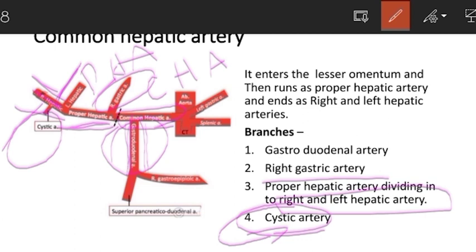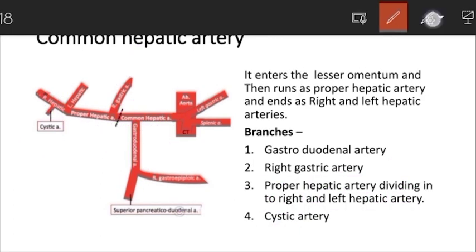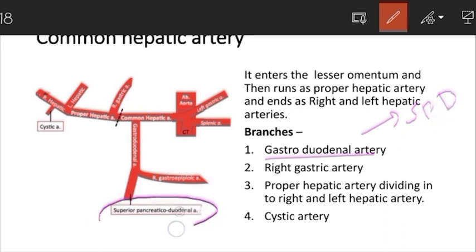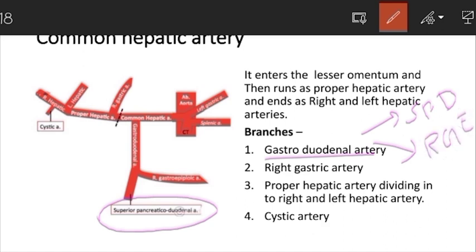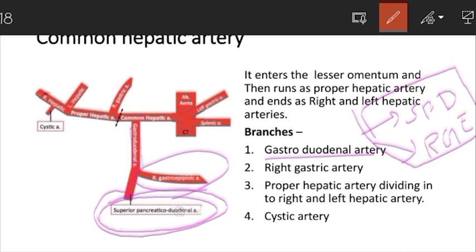To summarize the common hepatic artery: it gives off the gastroduodenal artery, after which it is called the proper hepatic artery, which gives off the right gastric artery and divides into right and left hepatic arteries. The right hepatic artery gives off the cystic artery for the gallbladder. The gastroduodenal artery has two branches: the superior pancreaticoduodenal artery, which supplies the duodenum, and the right gastroepiploic artery, which anastomoses with the left gastroepiploic artery.